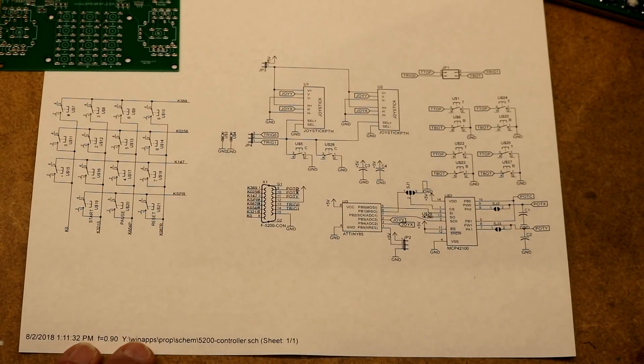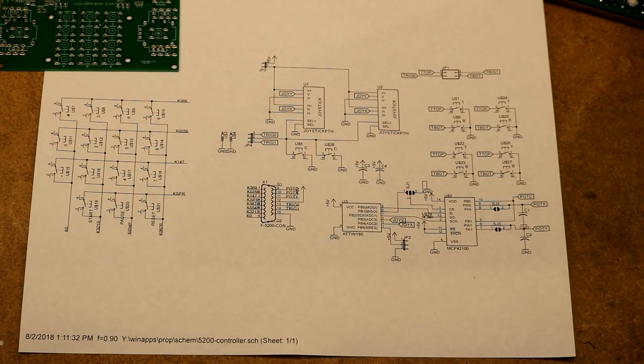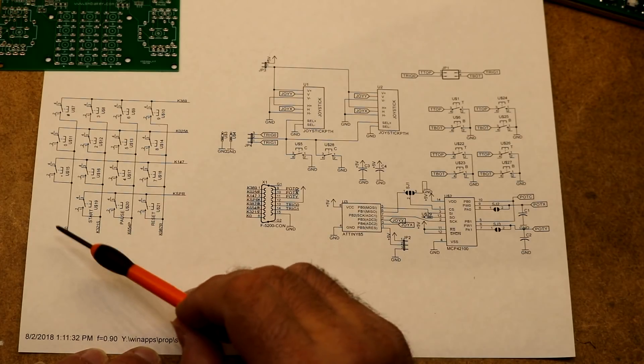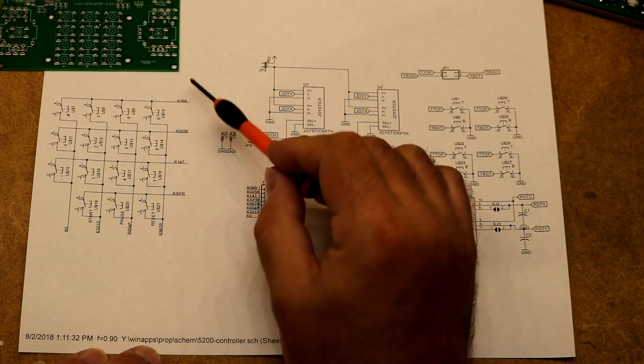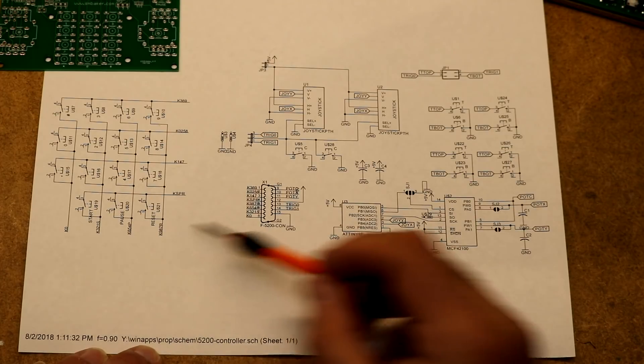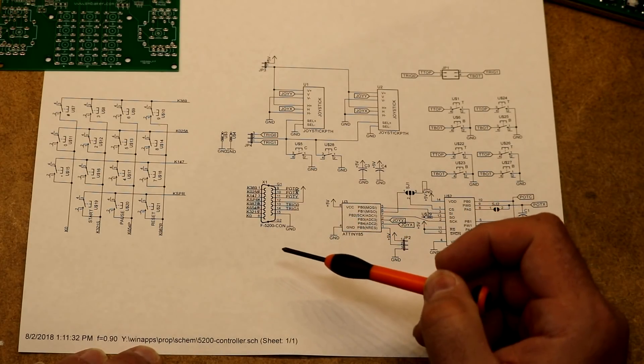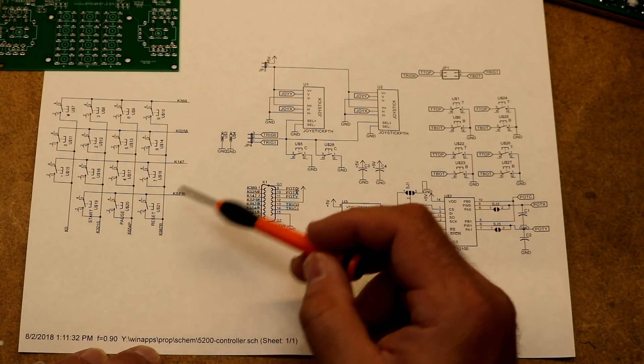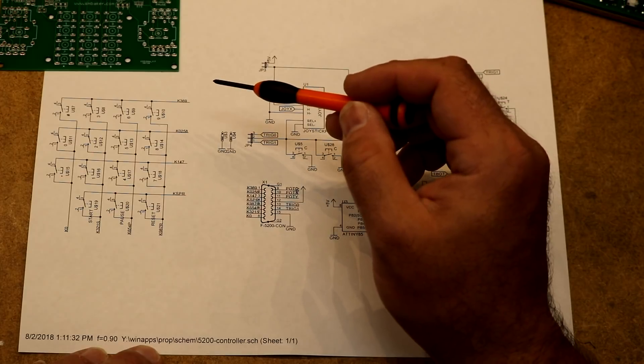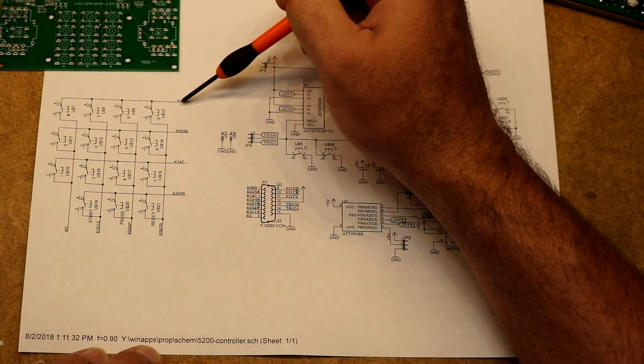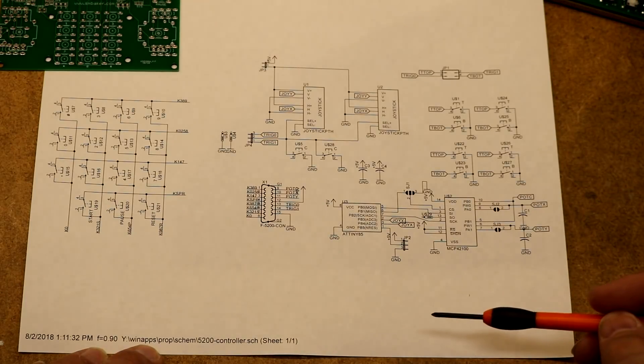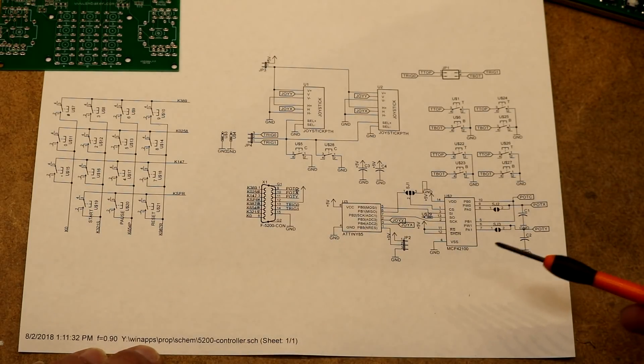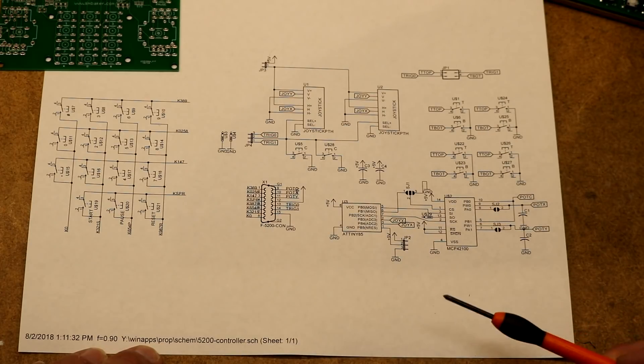So here is the schematic for the controller. It may look complicated, but it's really not. Let's start with the easiest part, which is the keypad. The keypad is a typical matrix keypad. There's four rows, four columns. Those wire directly up to the 15-pin joystick connector. Each switch bridges a row and a column, so like the three switches here bridges this row with that column. That's straight out of the Atari 5200 schematic. Easy to duplicate that using modern tactile switches.